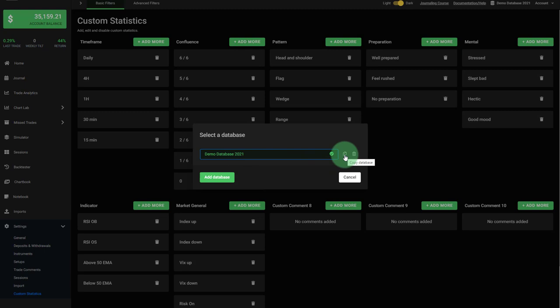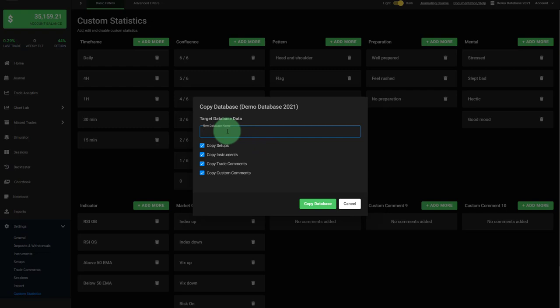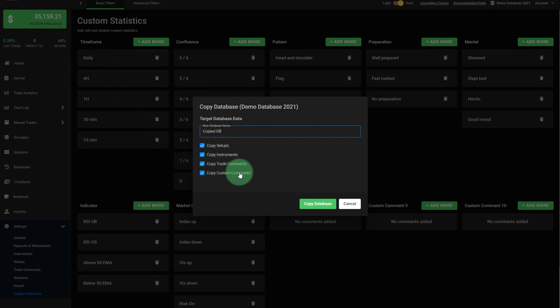Once you click on this copy icon, you'll see that now you're asked to enter first a new database name. Then underneath, you can choose which of the entries of this existing journal you want to reuse in a new one.